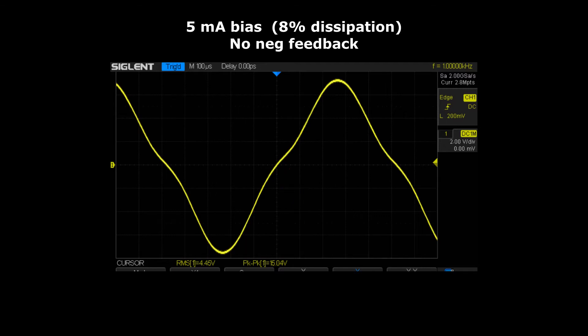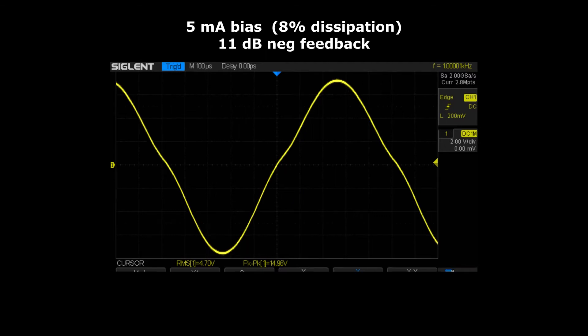Now look what happens when I add 11 dB of negative feedback. The kink doesn't quite go away but it's less severe.